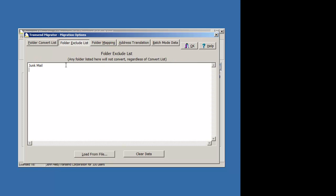Another way you can exclude folders is you can just type it in. Let's say you have folders that are called personal.